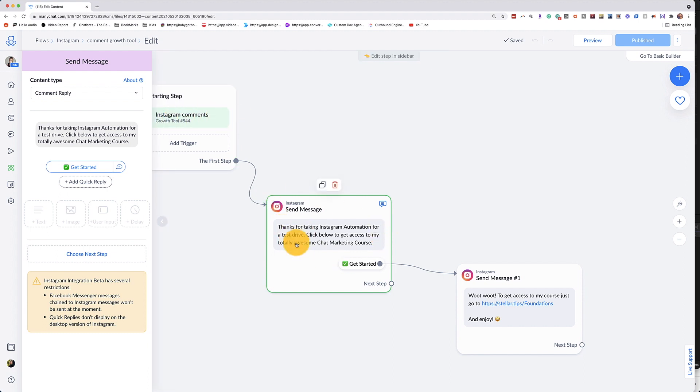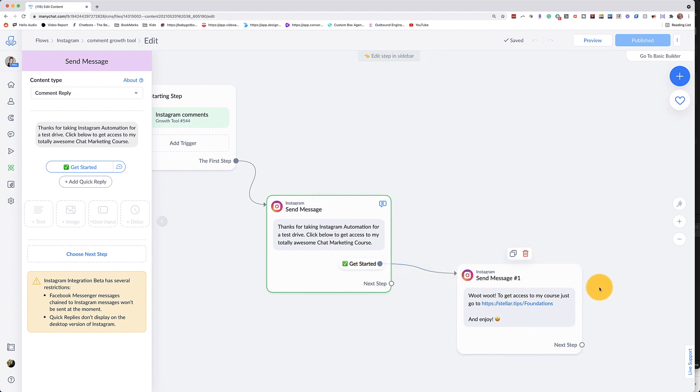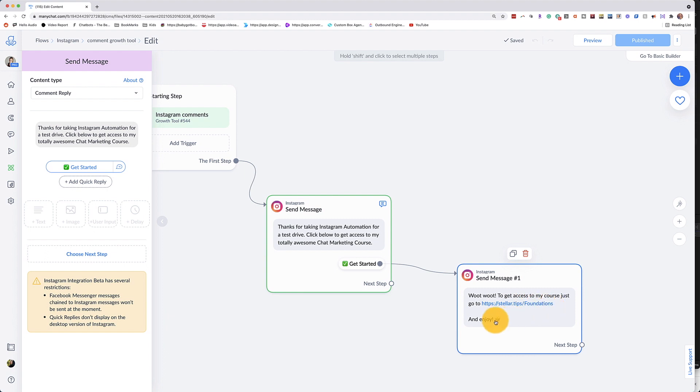I have the message that says, thank you for taking Instagram automation for a test drive. Click below to get access to my totally awesome chat marketing course with that quick reply. And then that goes to this next message that says, woot woot to get access to my course. Just go to this link right here and enjoy.